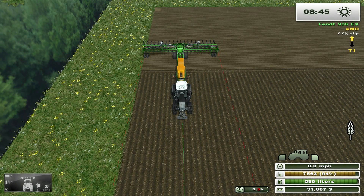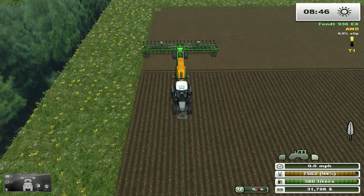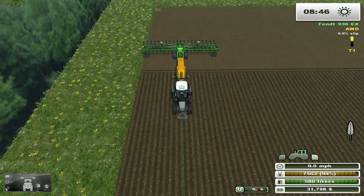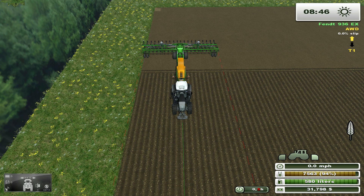Now that our width is set and we have our course aligned with the edge of the field to get started, we're ready to roll. First, we'll turn on the implement like we normally would, and we'll press Left Control W to activate the GPS. When activated, the GPS will automatically steer the vehicle. New to version 3.2.1, the GPS mod will make a single beep when activated and a different beep when it is deactivated.